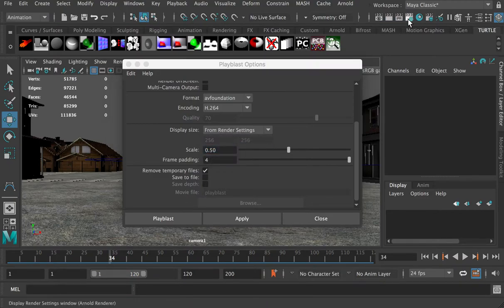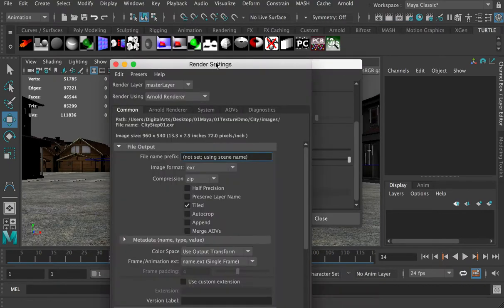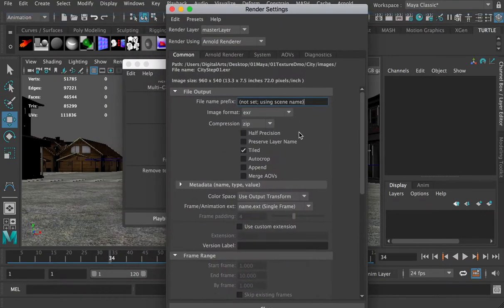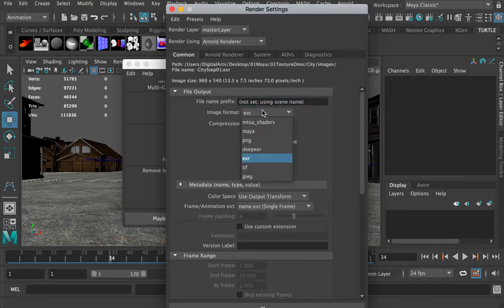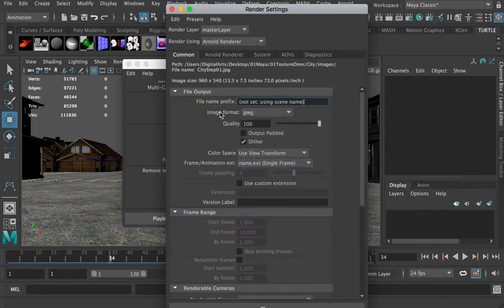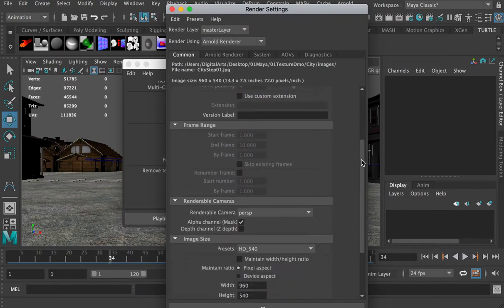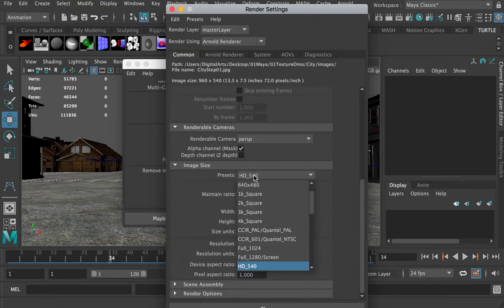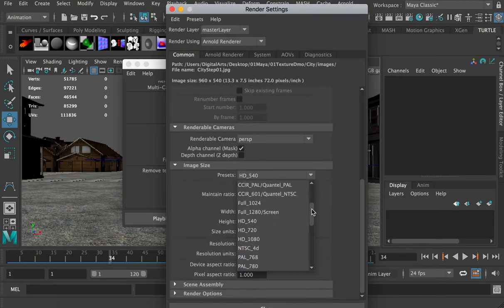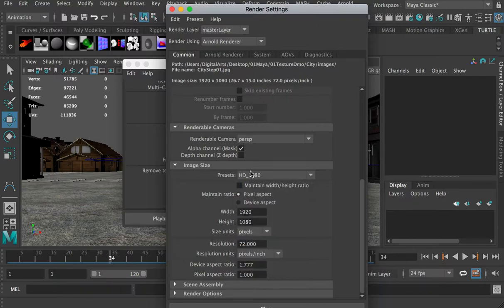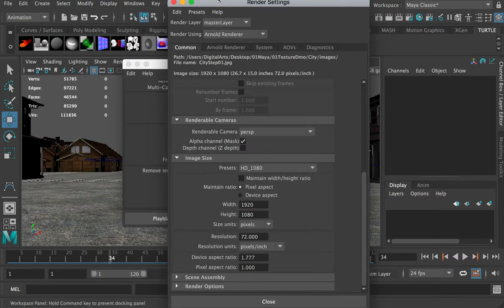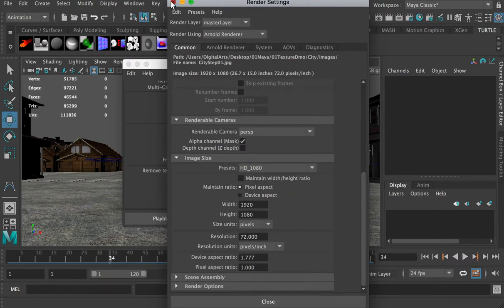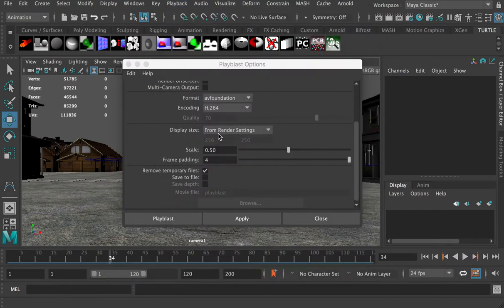Then we can go to the render setting, and we can make it to, here, image format as a JPEG. And here's the most important thing, preset. We want to change it to HD 1080, so this will be 1920 to 1080 animation. And click on close.